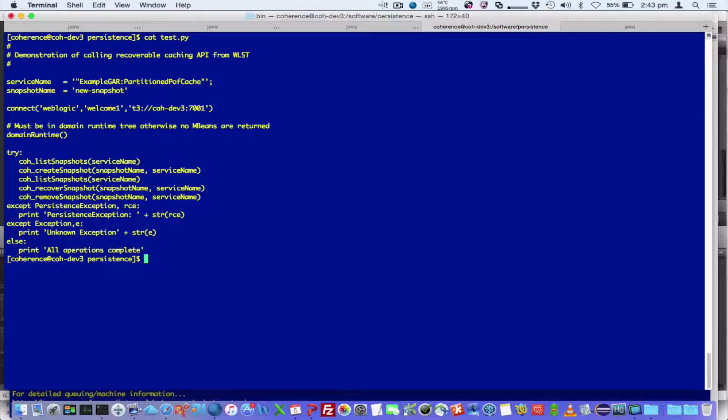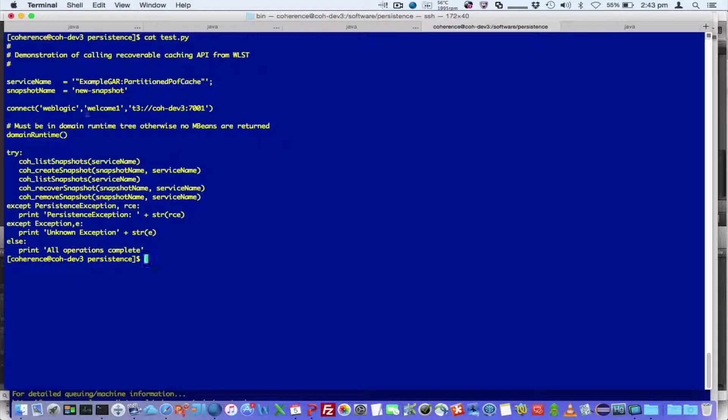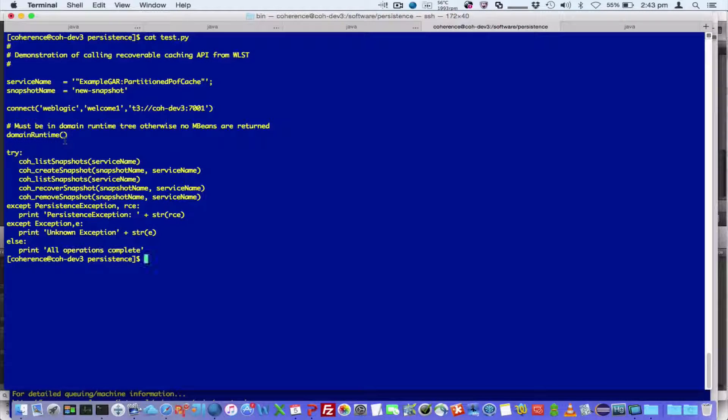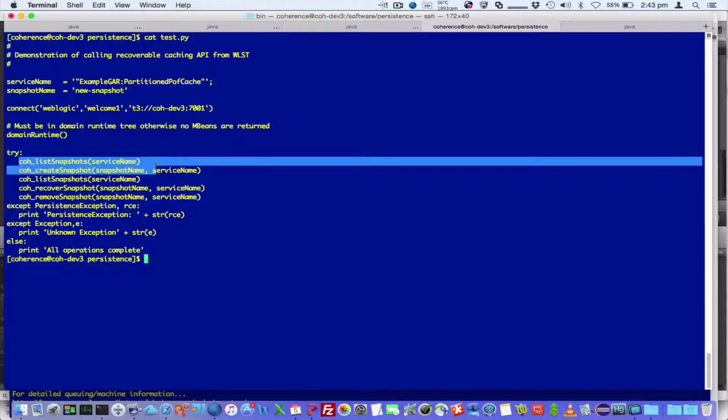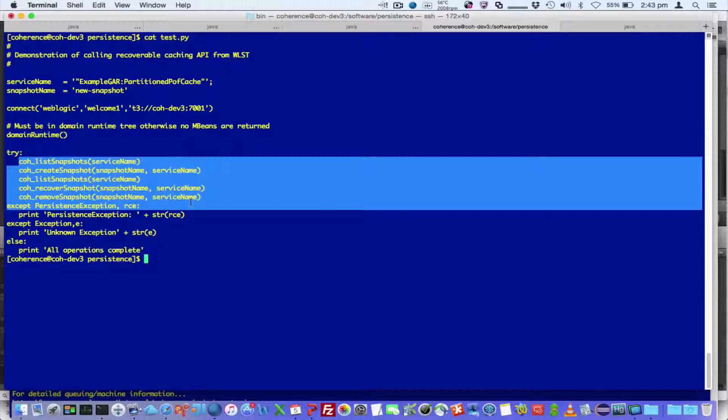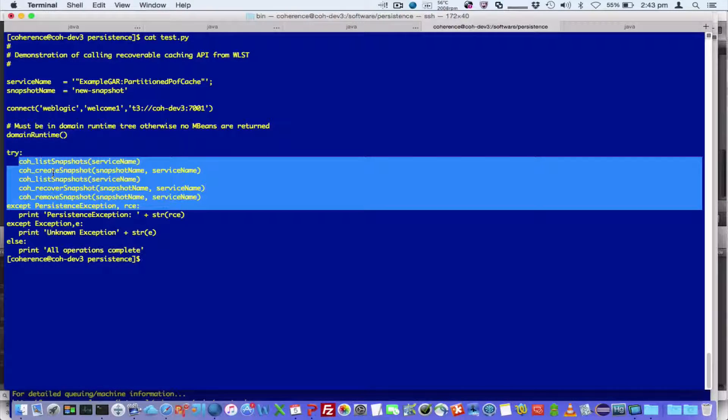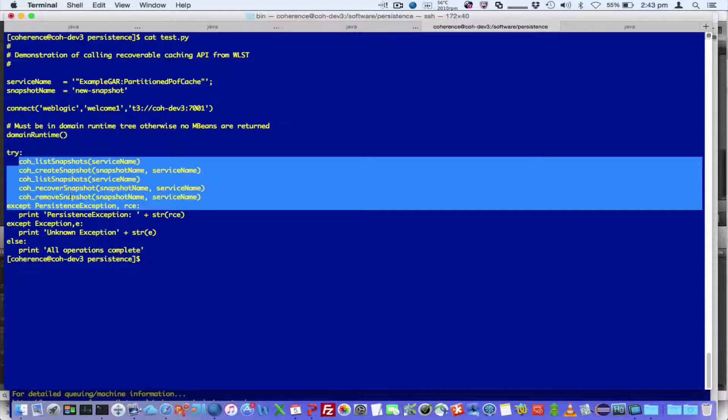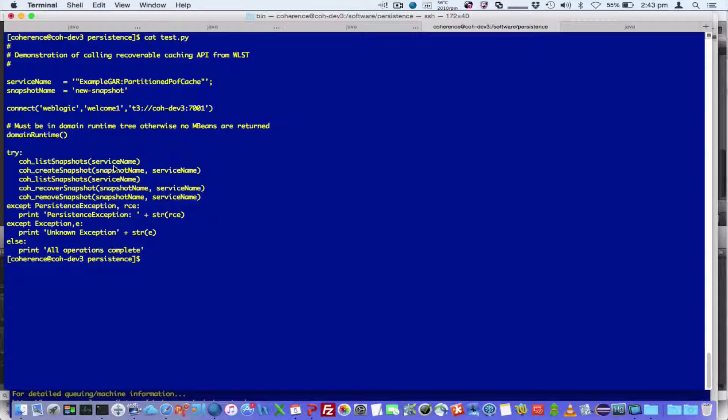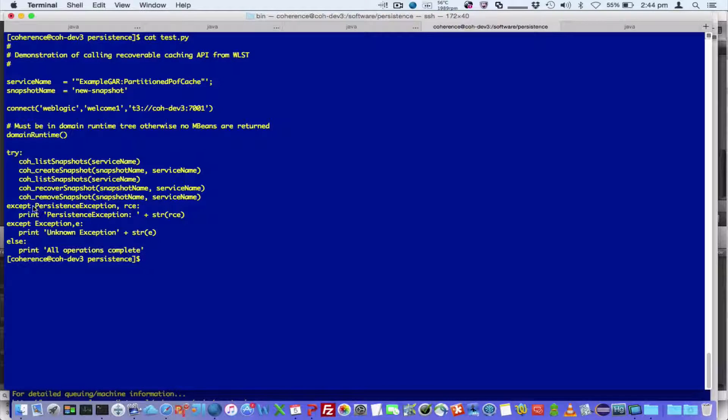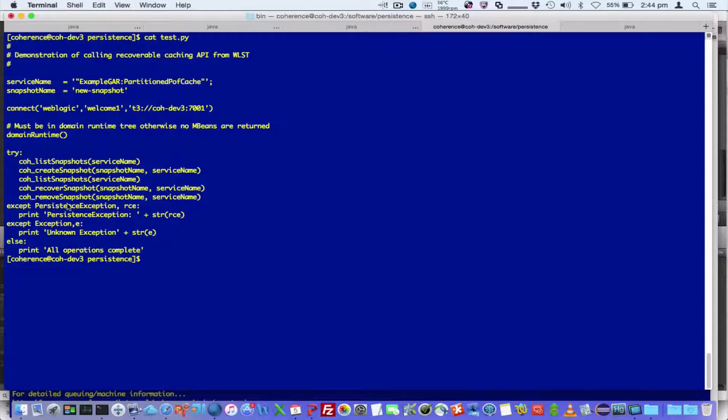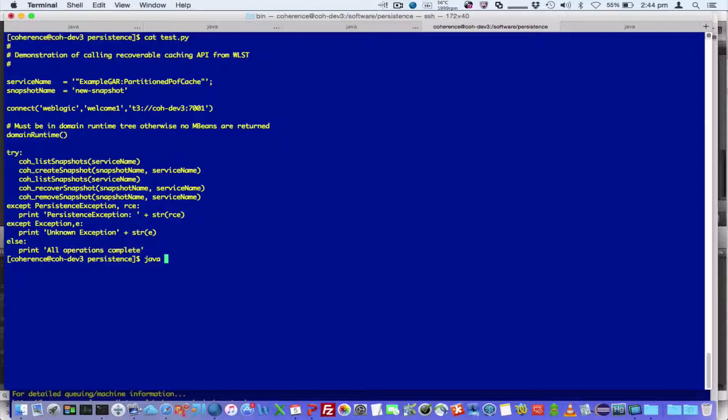So if we look at our WLST script, we're basically connecting to the admin server, making sure we're in domain runtime, and we're issuing these commands. So we're going to list snapshot, create snapshot, list again, recover and remove. Now when you run WLST, these commands are automatically available, and any errors will raise a persistence exception.